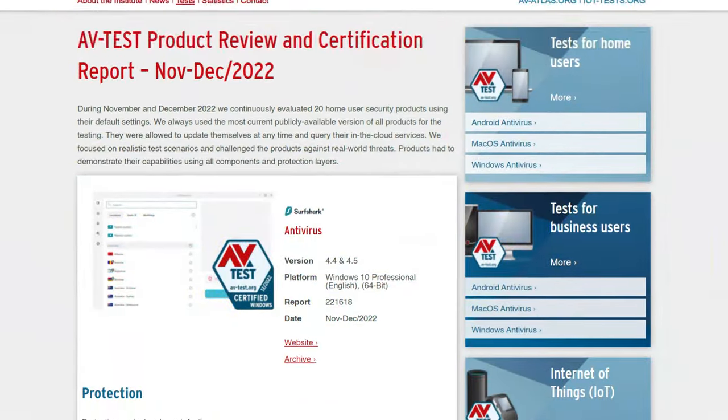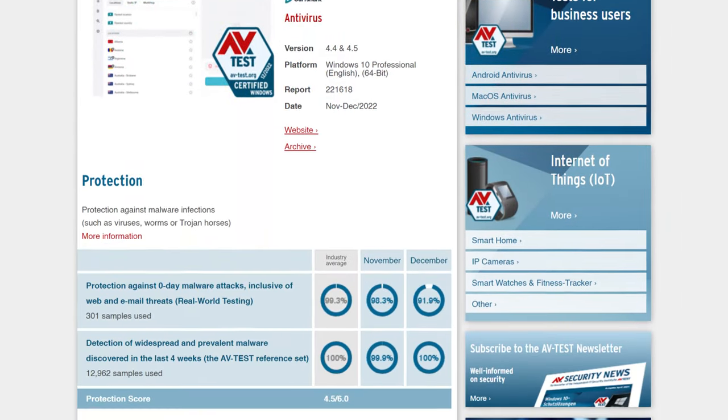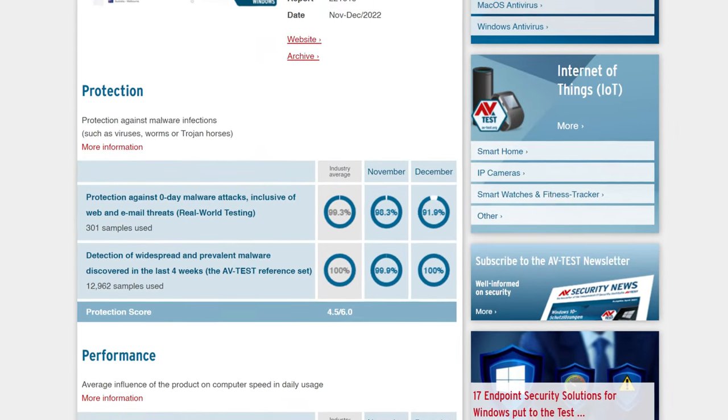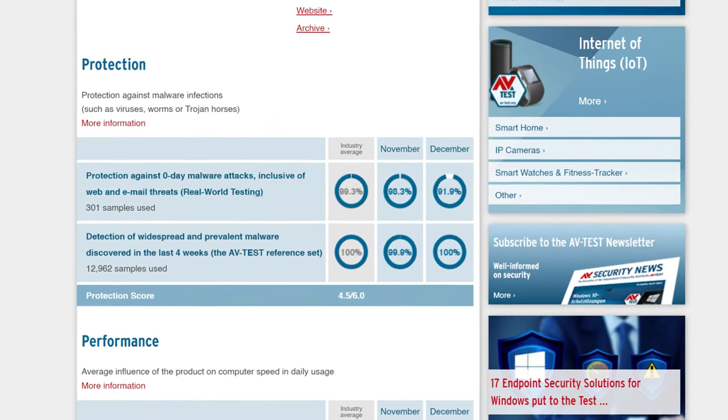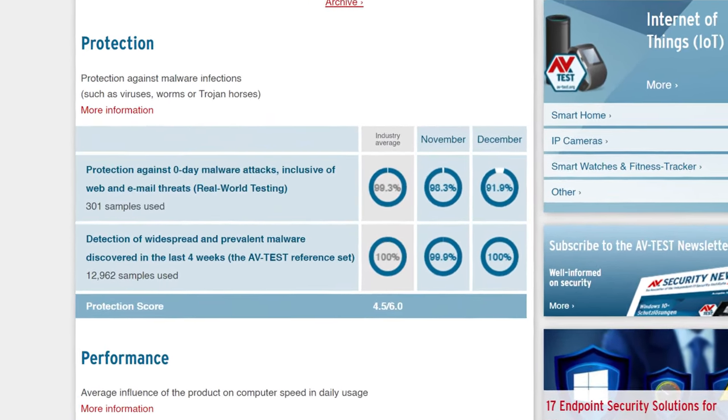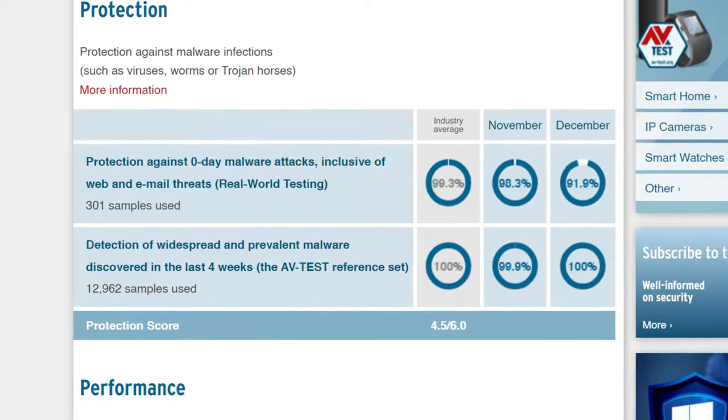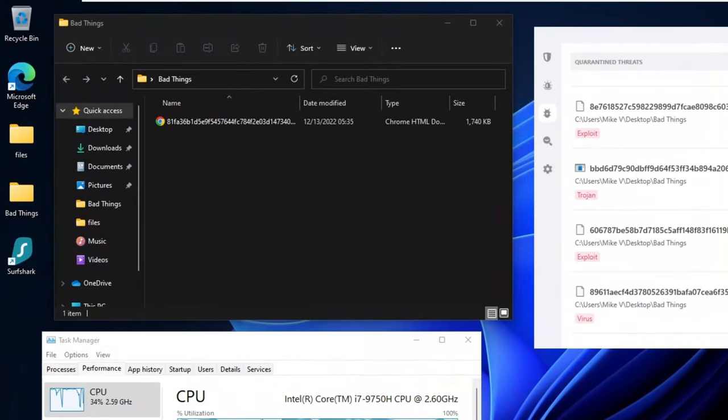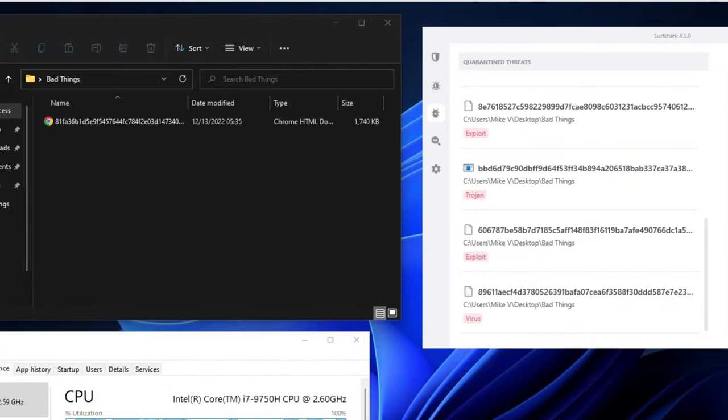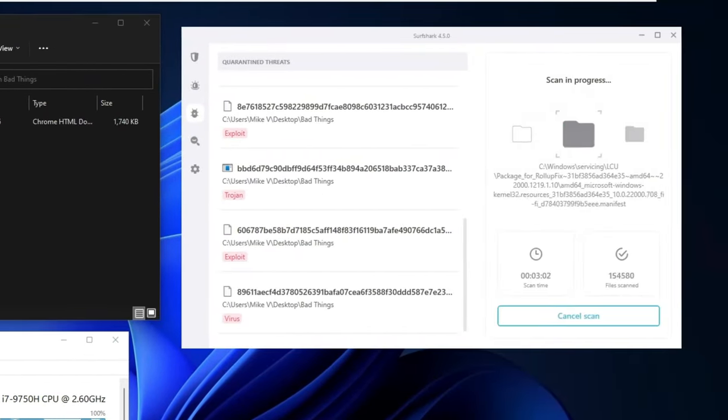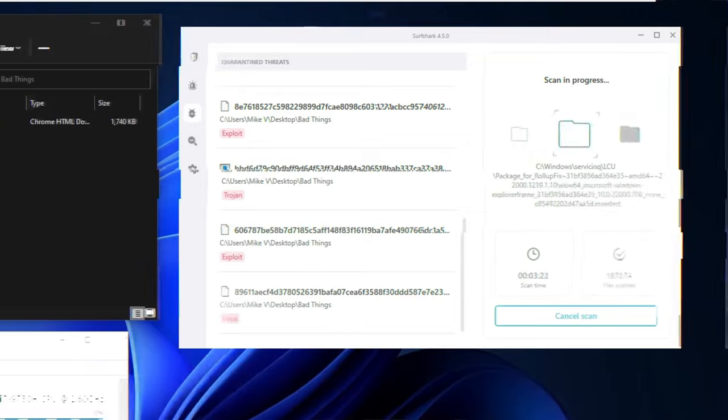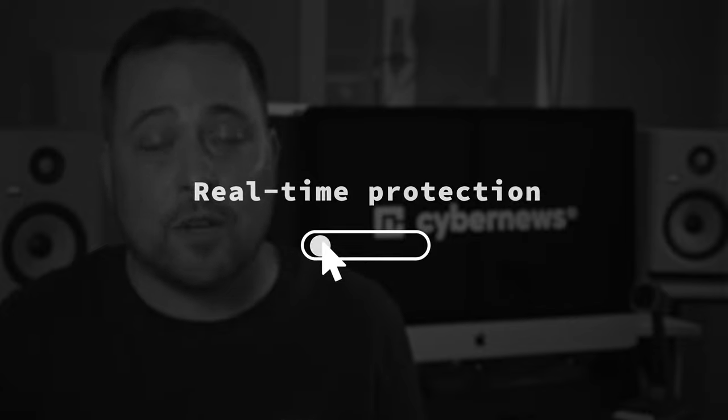So anyway, to start, Surfshark Antivirus recently got AV test verified, racking up solid malware detection results. And in my own testing, it managed to catch nine out of 10 malware files that I planted onto my PC. And yeah, got the same score with antivirus industry giants like Norton and Total AV too. Keep in mind, I did this test with real-time protection turned off. So if you keep it on, Surfshark provides well-rounded protection from all kinds of threats.